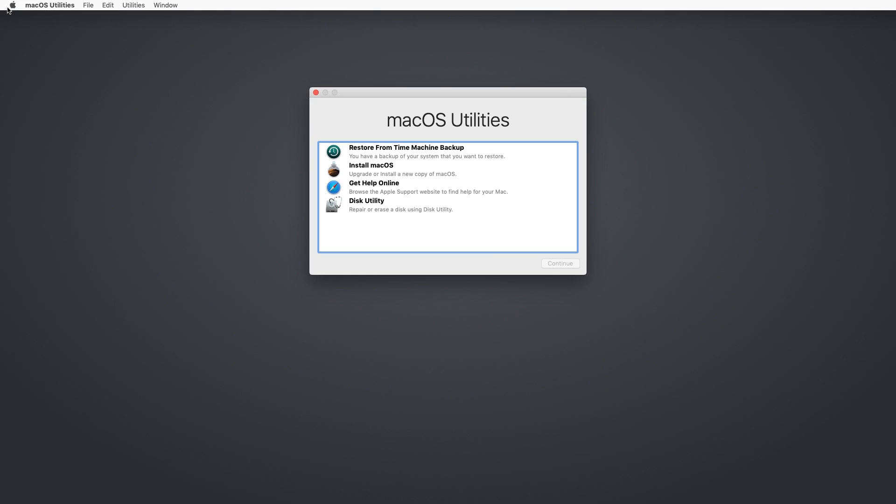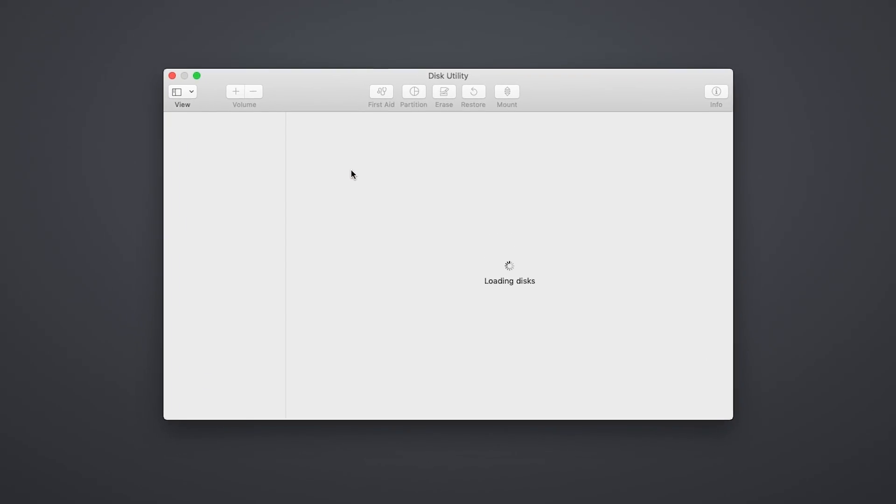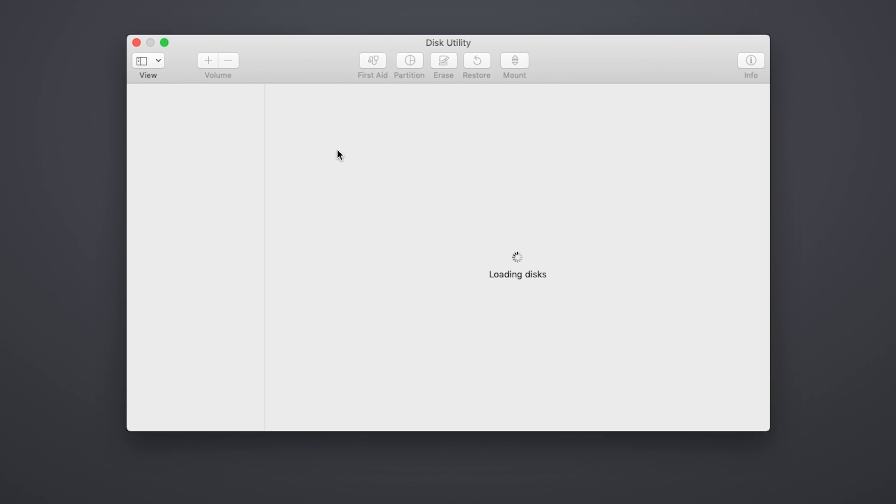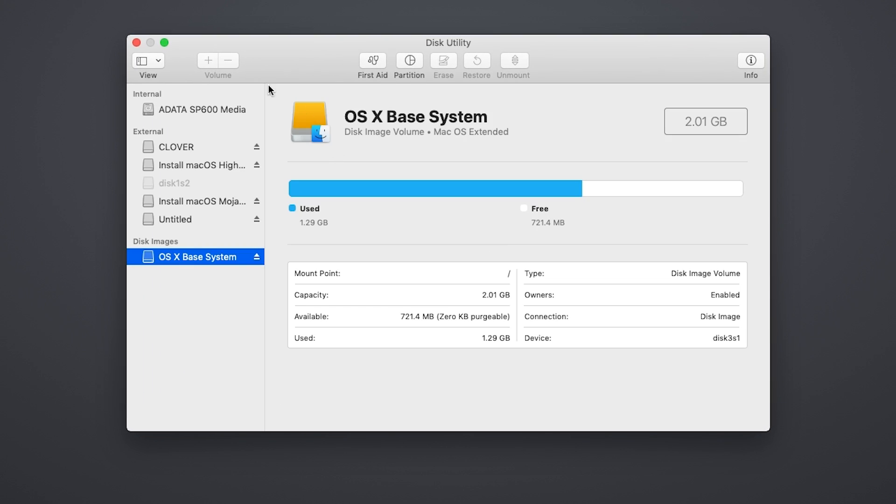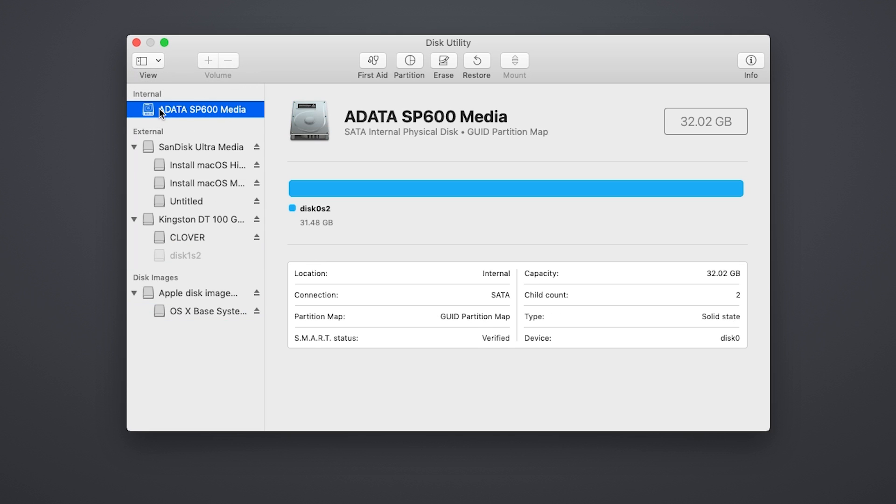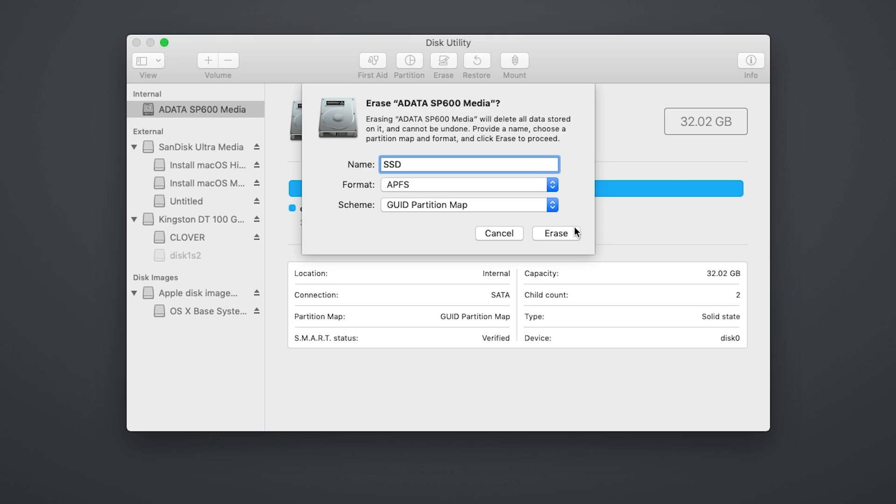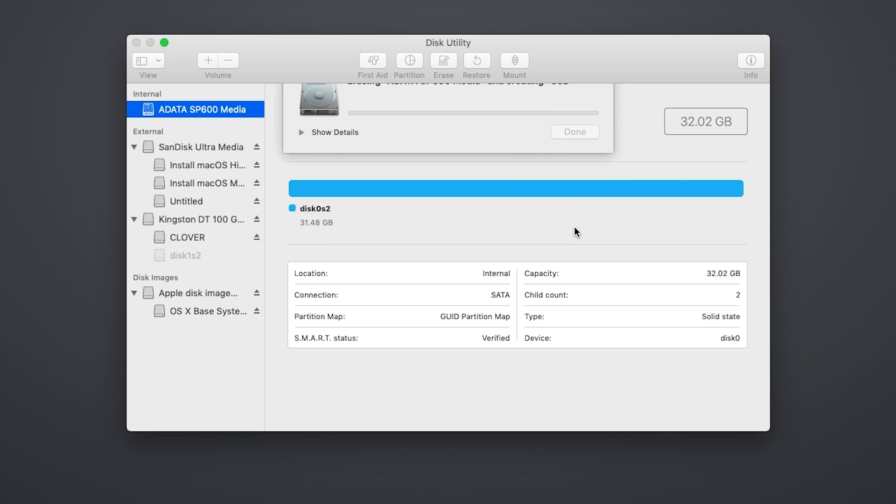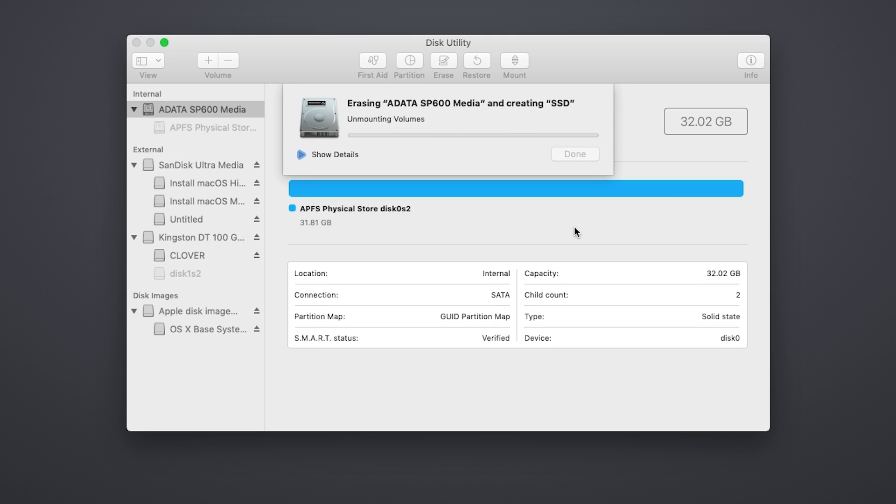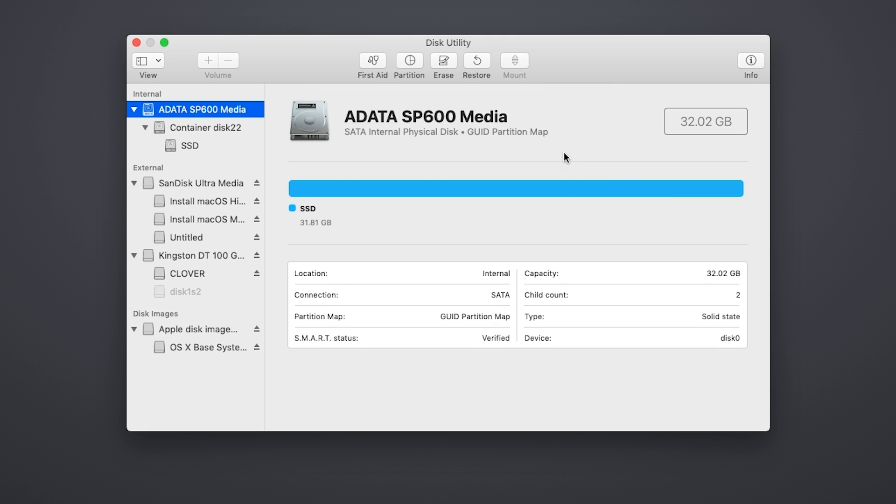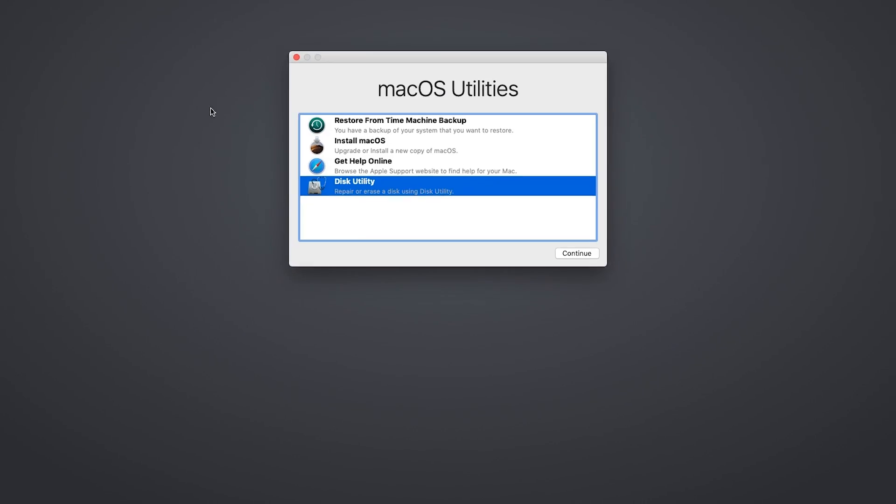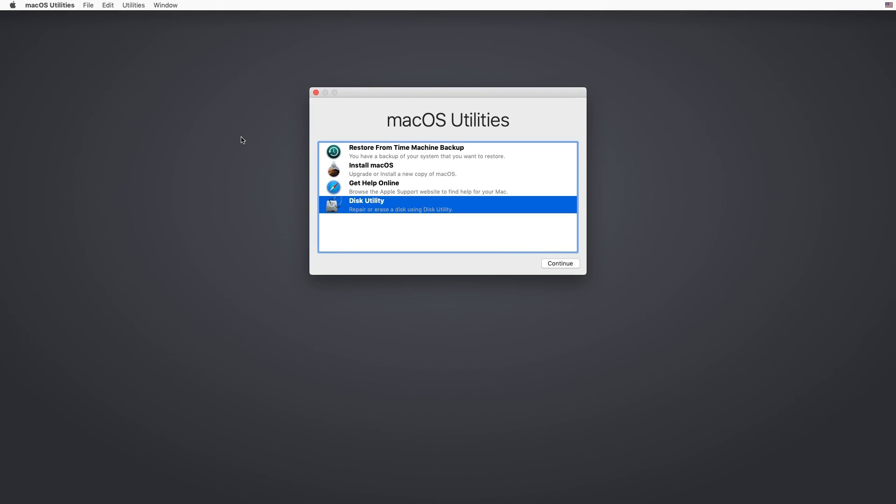Once you're booted into the installer, go into Disk Utility. In here, click the sidebar menu options at the top left and select Show All Devices. Now, select your drive and press erase. Make sure your options are the same as mine and select erase. Once it completes, exit Disk Utility.